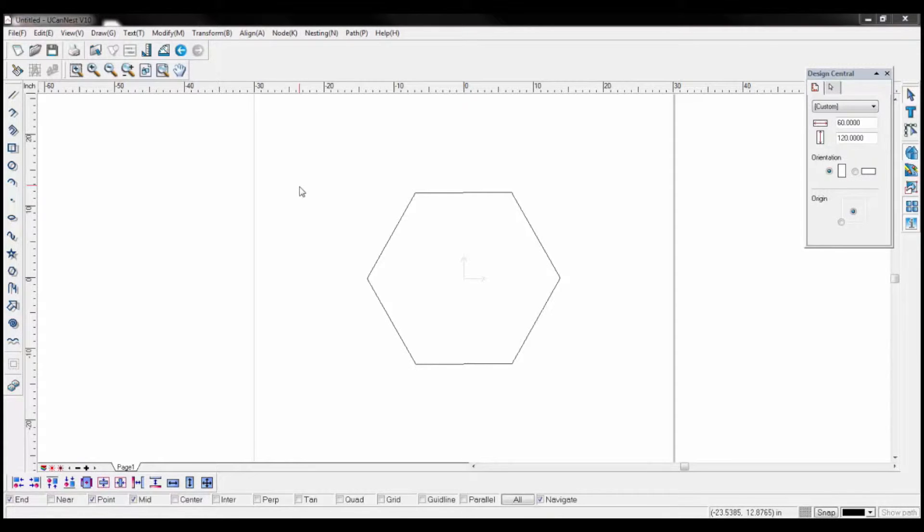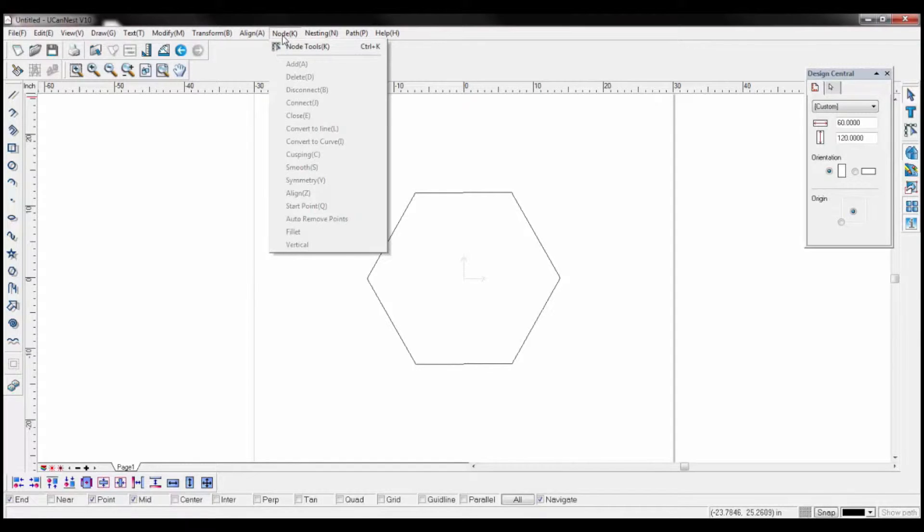To see node points, open the node tab and select node tools. Once selected, click on the drawing in question.